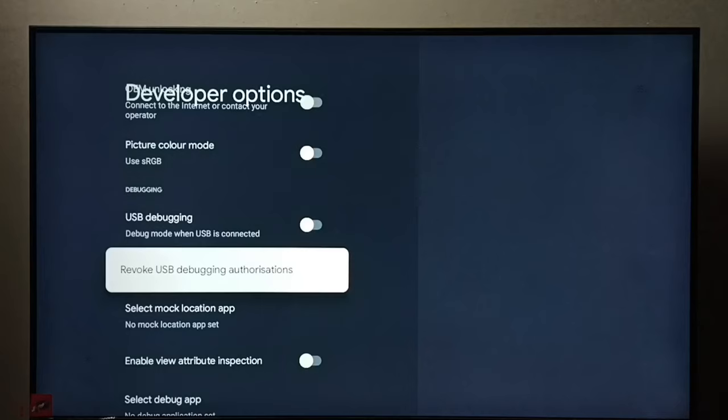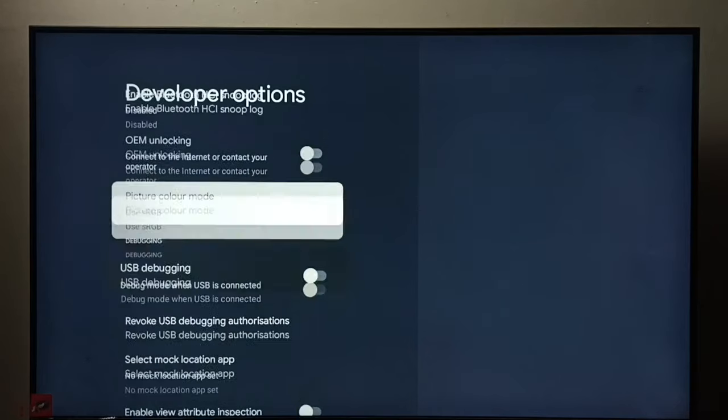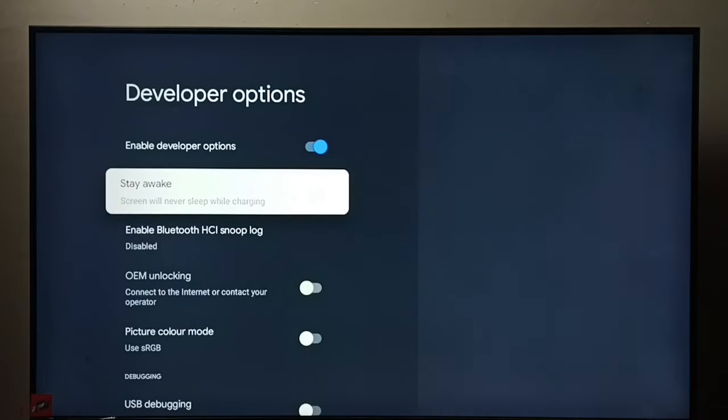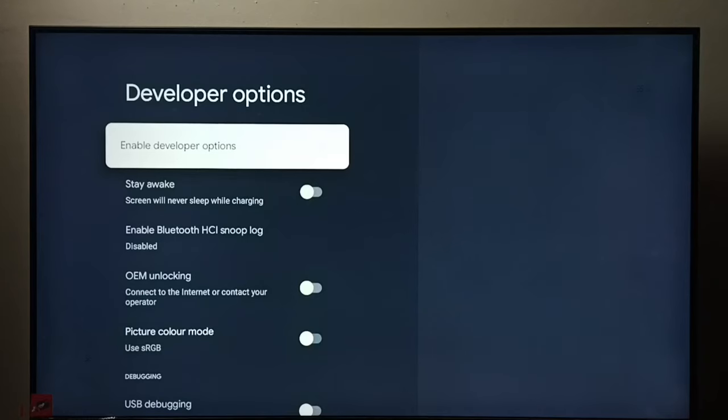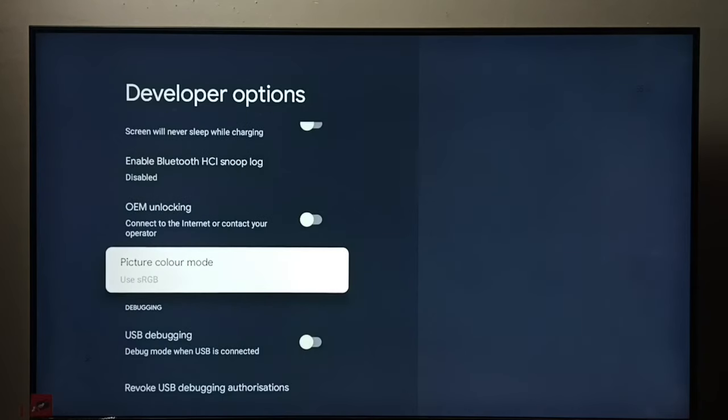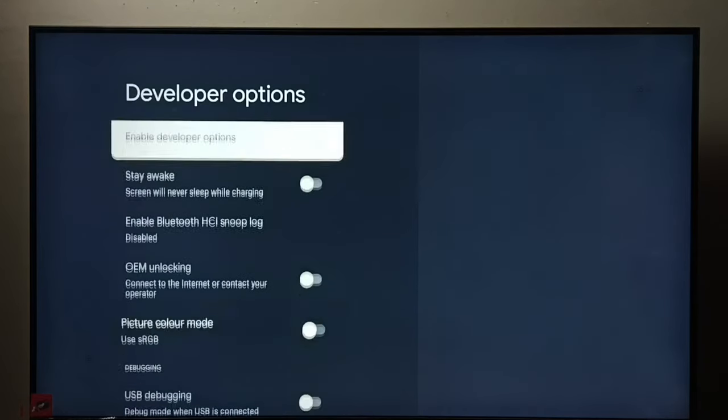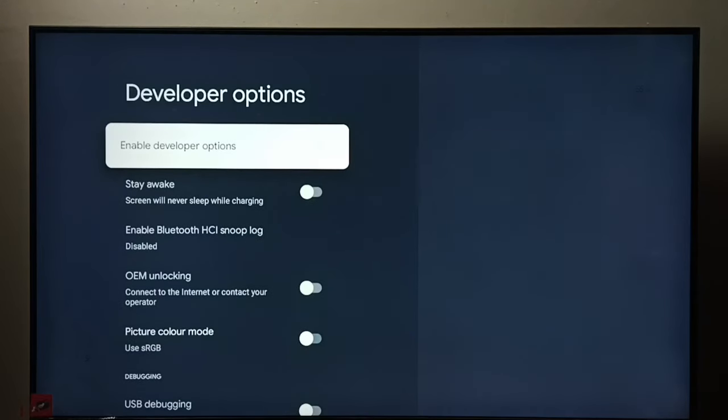If we want to disable developer options completely, we can select developer options here, then press OK button. Done, so now I have disabled developer options. So this way we can enable or disable USB debugging mode and the developer options.